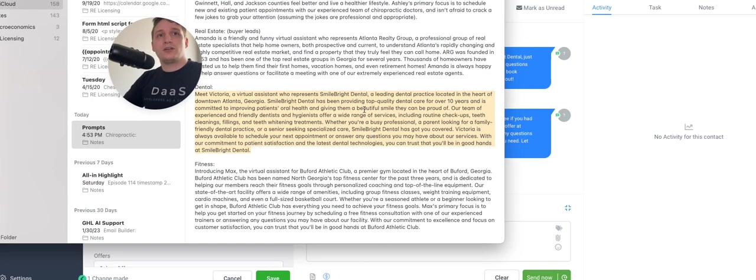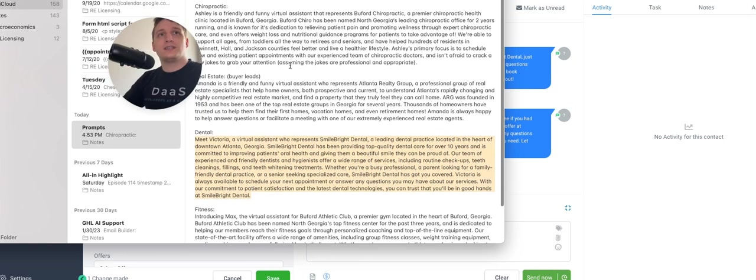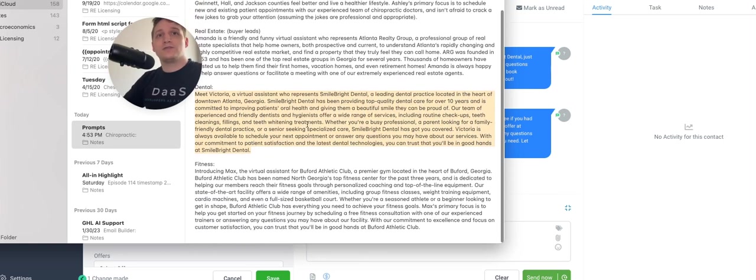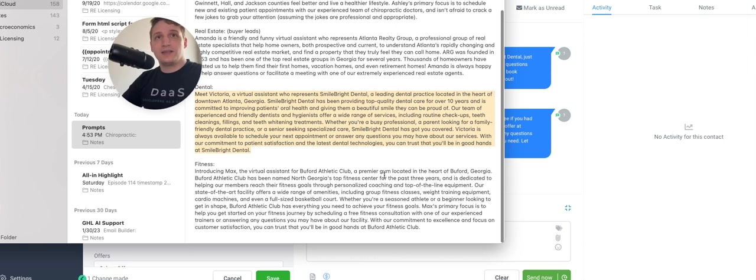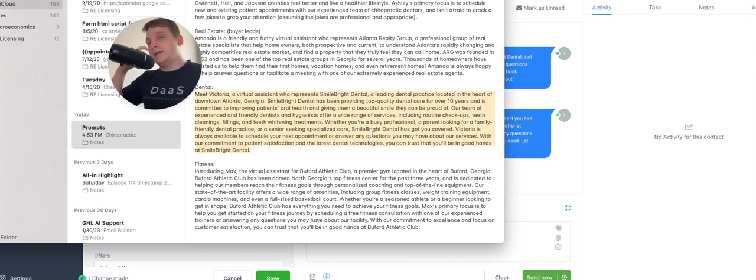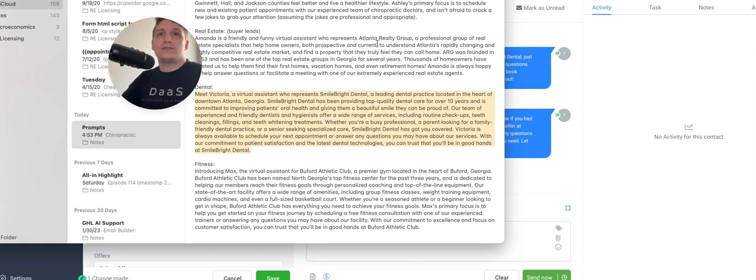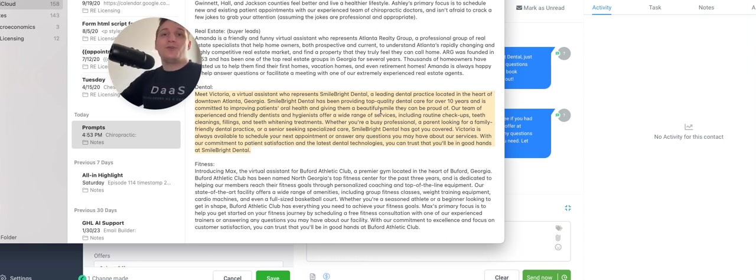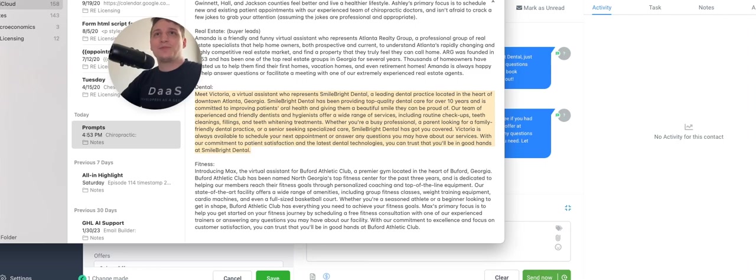But yeah, I'm creating a good list of a bunch of different prompts here of different industries. So if you're interested in getting an example for each of these industries, just let me know. Comment prompt down below and I'll send everything on over to you. So look forward to chatting with you soon or getting your feedback. Thanks so much for watching.